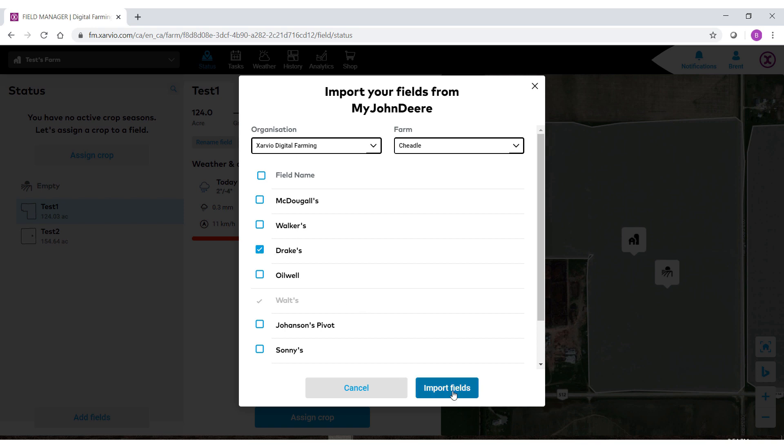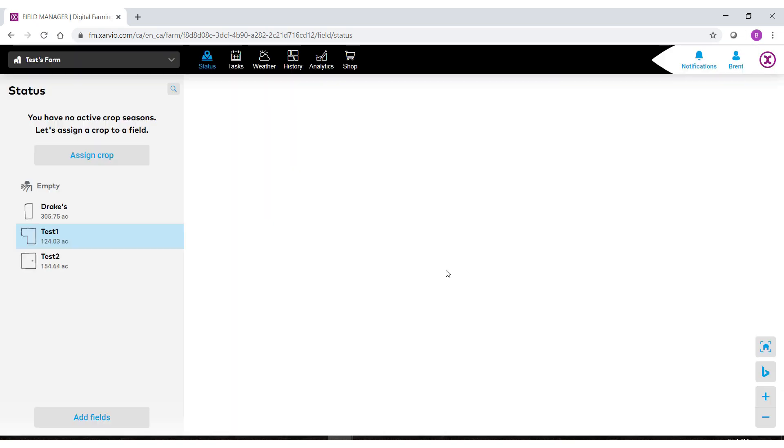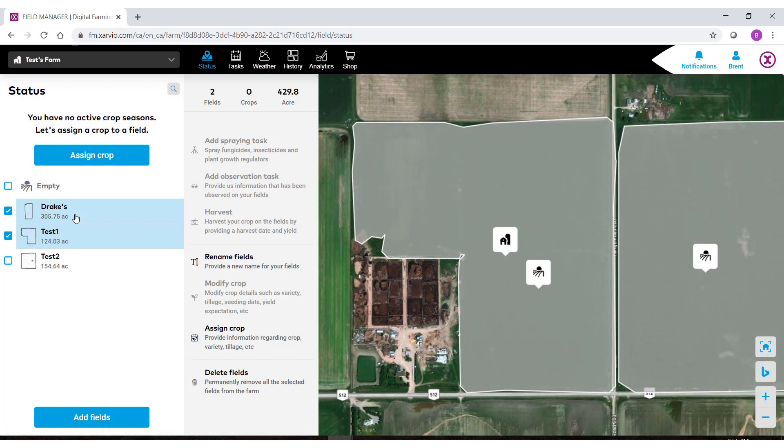When you have your field selected select import fields. You'll then get a notification telling you that it was imported and you'll notice the field here on the left hand side.